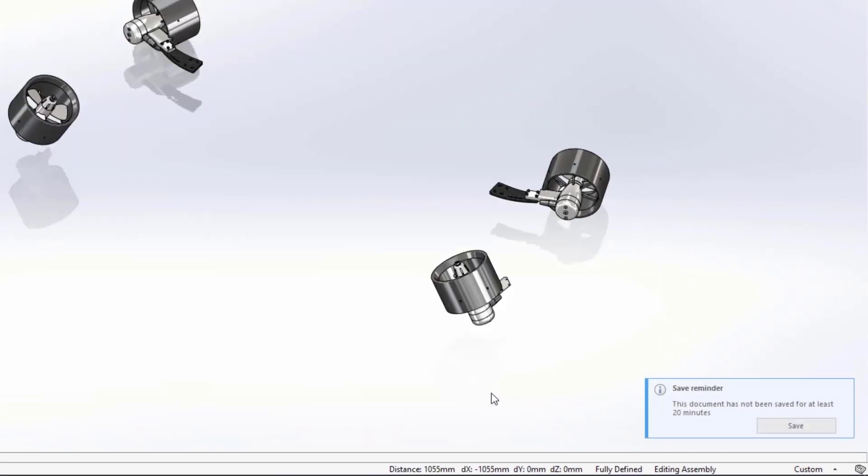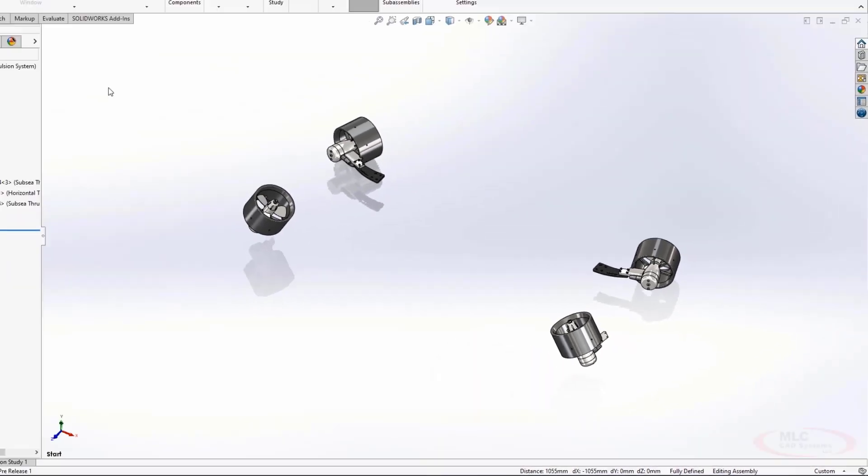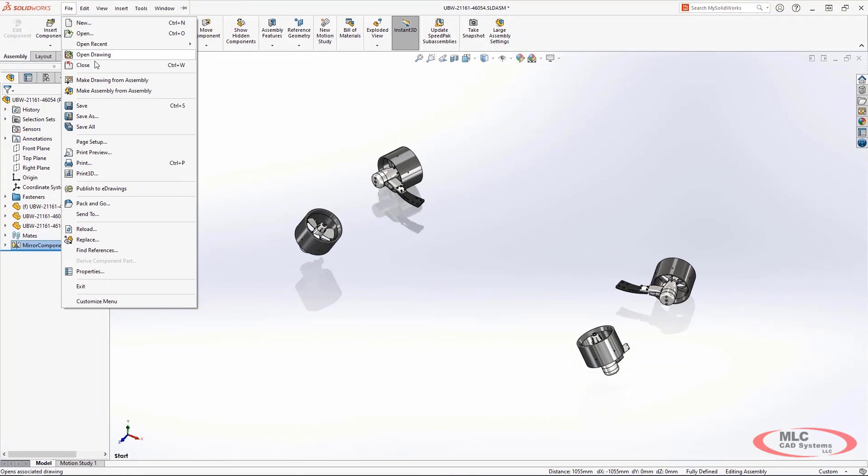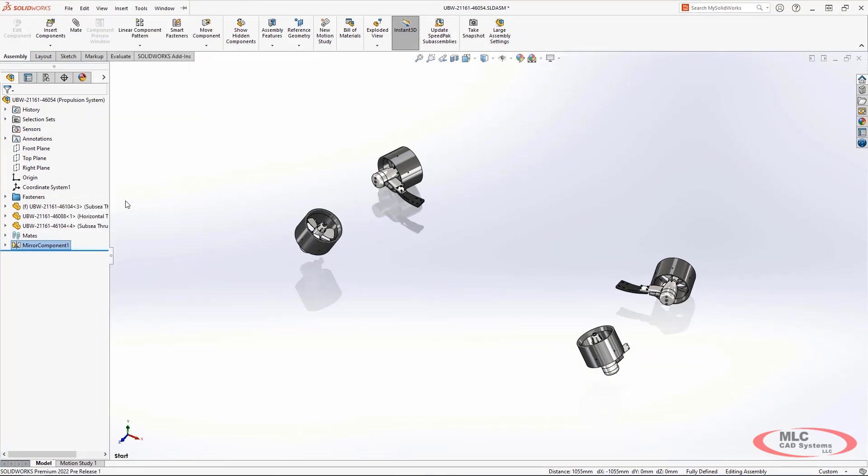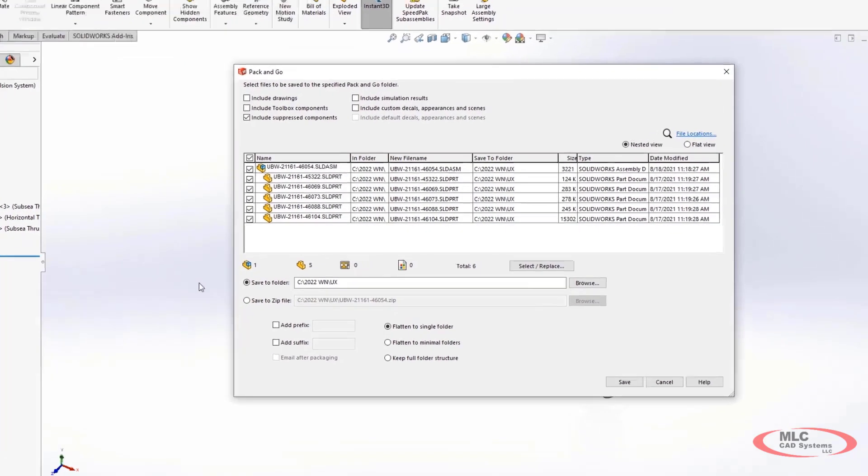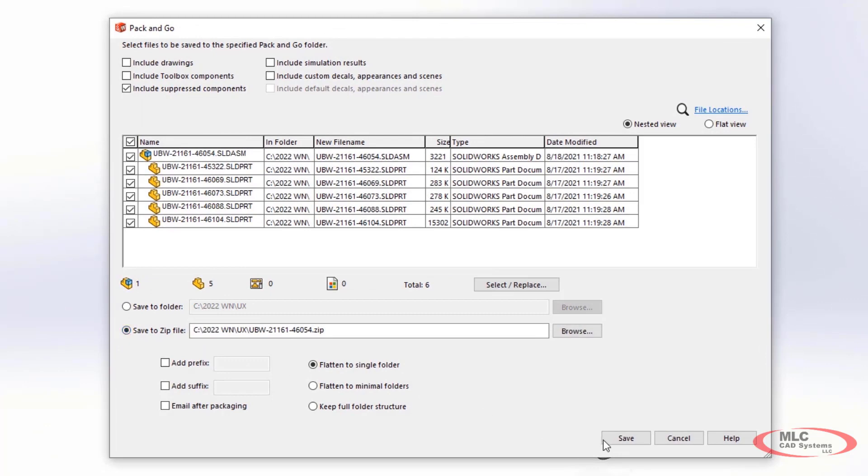When we need to collect project and reference components, we immediately go to SolidWorks Pack and Go. Now 2022 is introducing a progress bar to give an indication of how long the Pack and Go process is going to take.